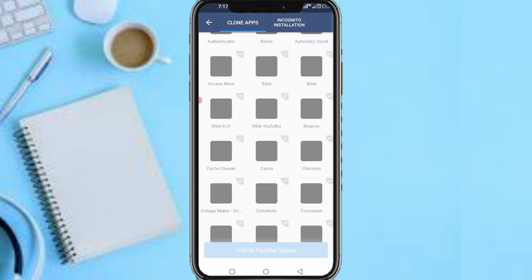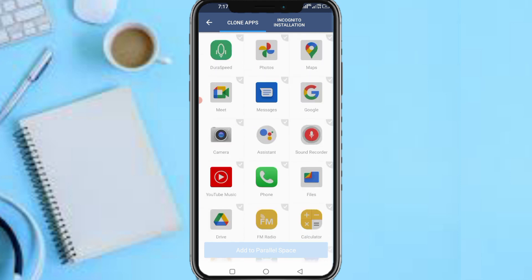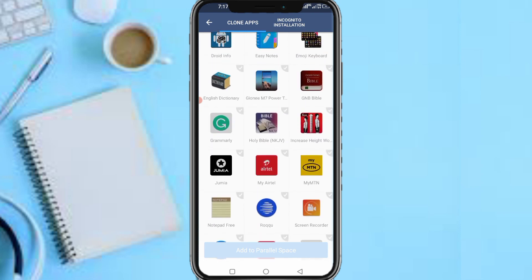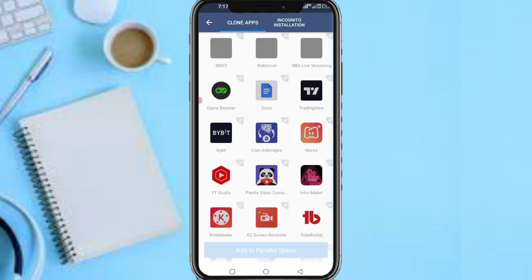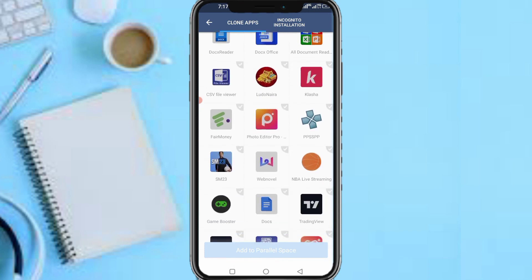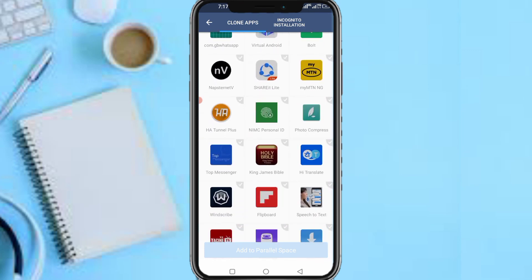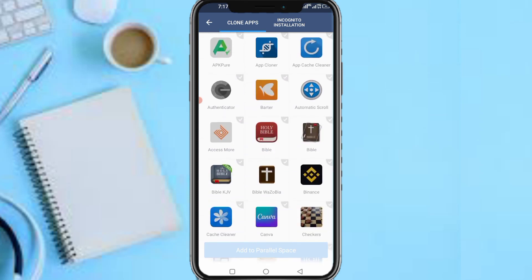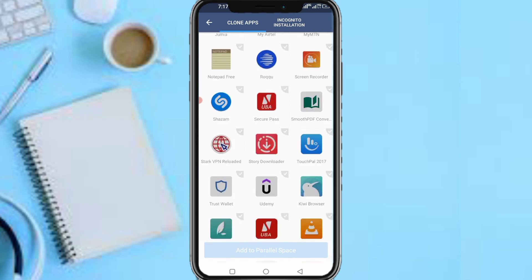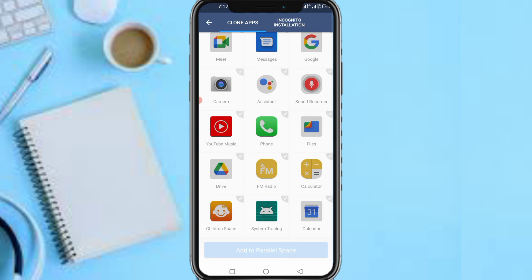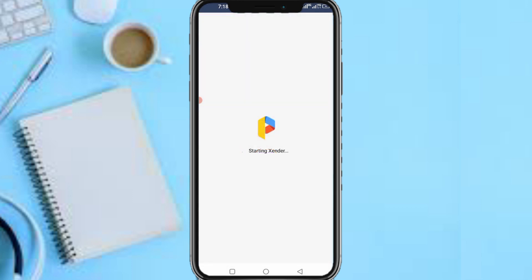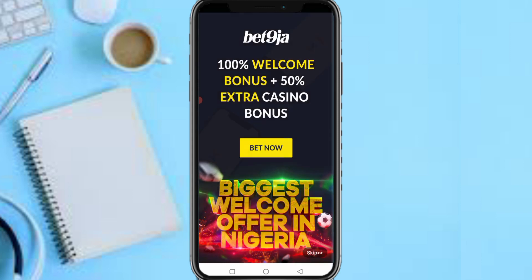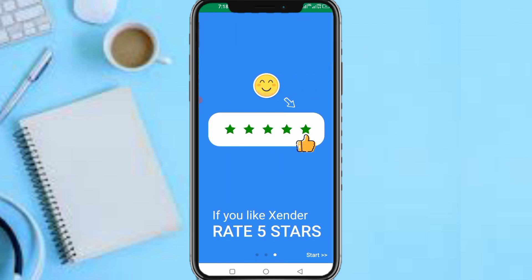So let me locate my Zender app. Okay, here's the Zender. Let me just quickly open it from this side of my screen. You have to just accept these prompts and start the app.